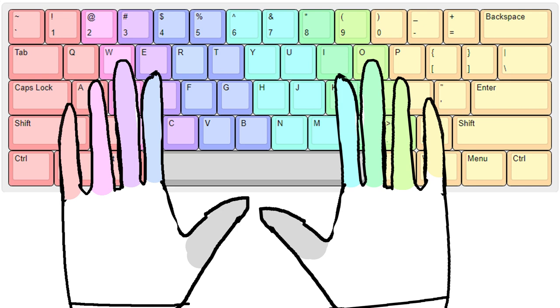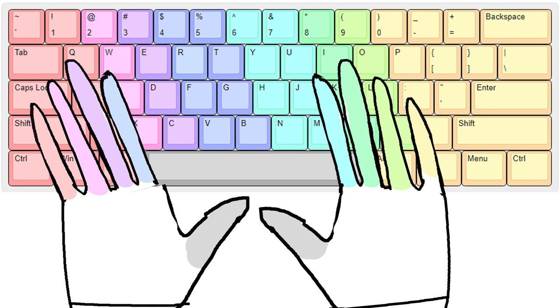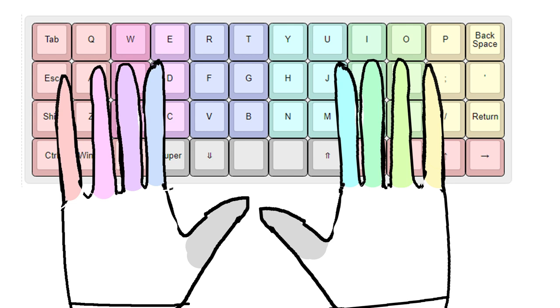In the same vein, your fingers aren't all the same length either, so having all the keys be column staggered just makes more sense as well. Just try and rest your fingers on the home row. You'll find it's not very comfortable, especially for your pinky, unless you rotate your wrists or do something weird.